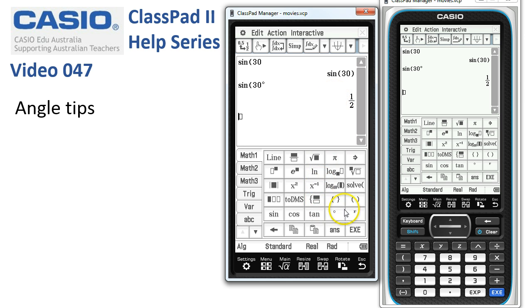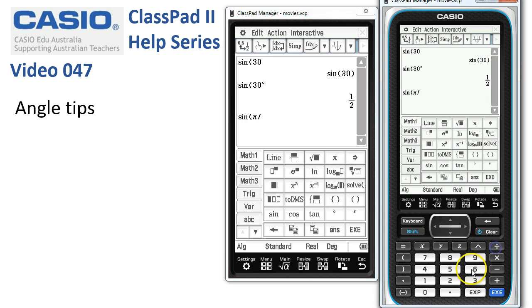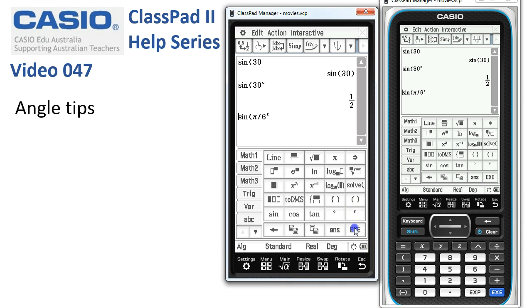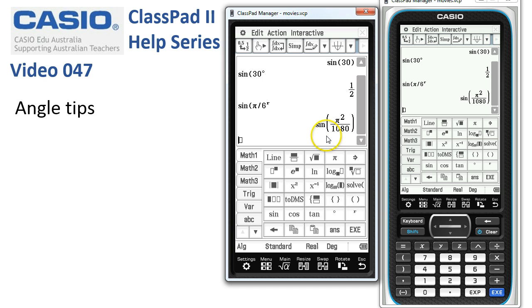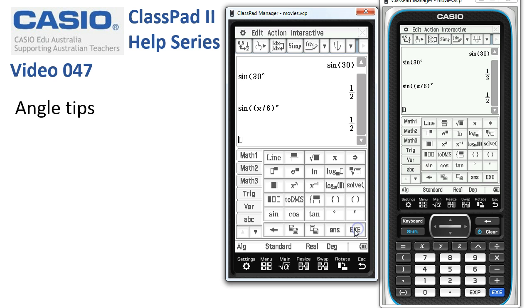So using these degrees and radian shortcuts, we can overwrite the setting at the bottom of the screen. Likewise, if we were in degrees and wanted to enter sine of pi on six — pi by six — we want to override this setting, so we tap on radians and tap execute. I should have popped our angle in brackets or used the fraction template, so I'll pop them into brackets and try that again. There it is — we know that the sine of pi by six radians is also a half, overriding the setting shown at the bottom.